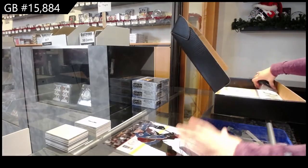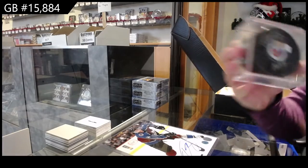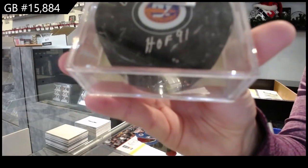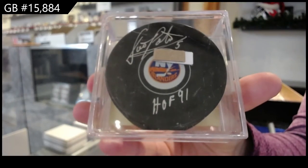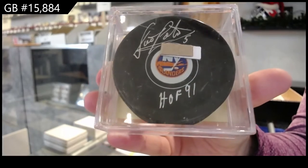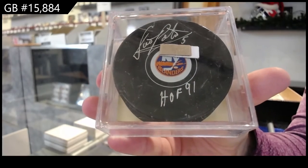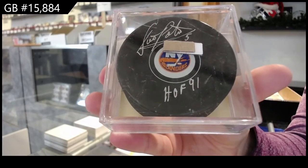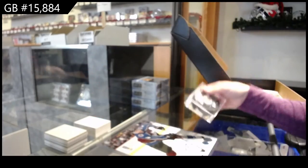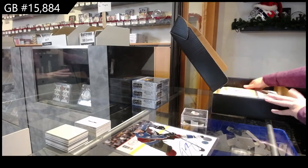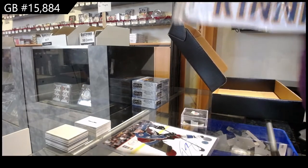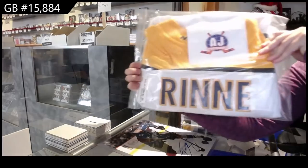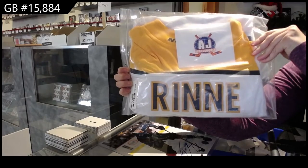We've got an autographed pack of Denny Potvin. And our full-size autographed jersey is Pekka Rene.